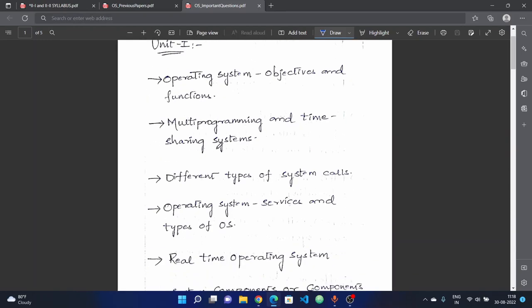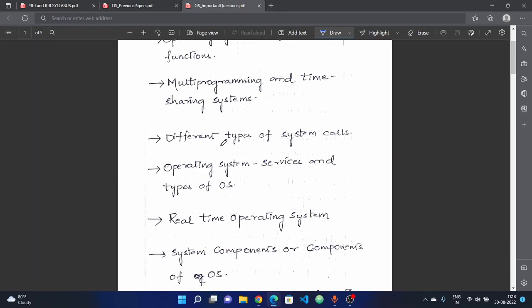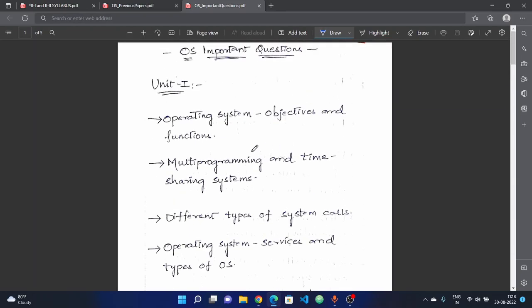Next, we have multi-programming and time-sharing systems — their working, advantages, and disadvantages. Multi-programming system is a separate topic and time-sharing system is a separate topic. In the second unit, we have different types of system calls.